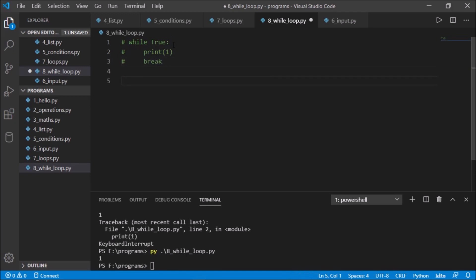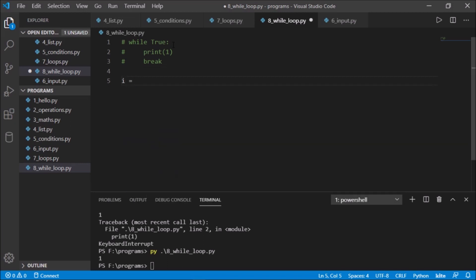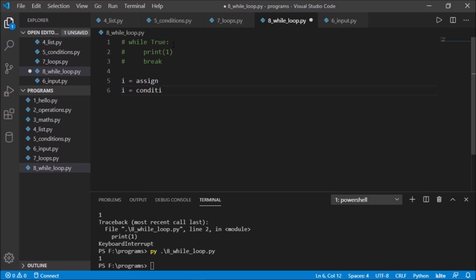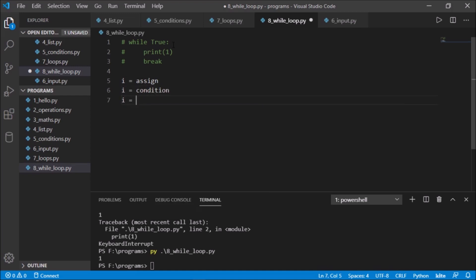If you want to write a while loop, you need three things. First is the variable — you need an assignment, you assign some value. Next, you check the value, so you need a condition. The third step, which is very important, is iteration — you have to keep adding to the value or do something to it.